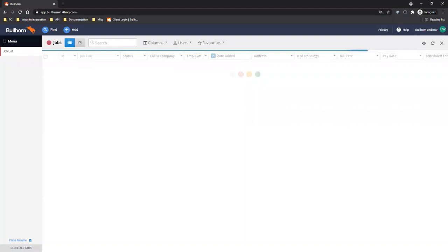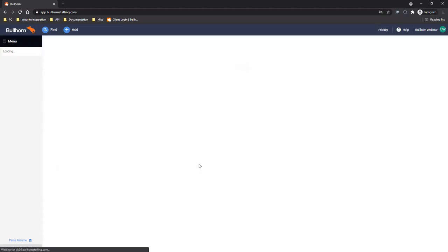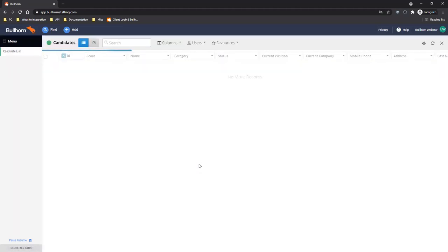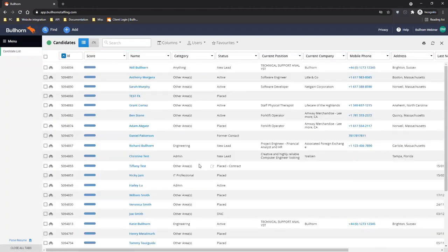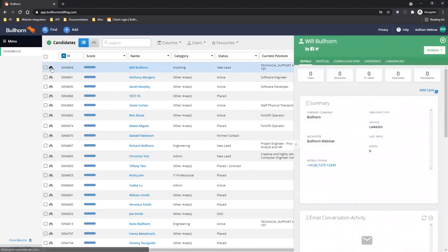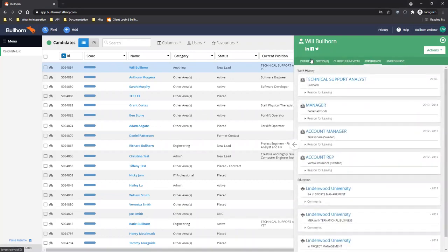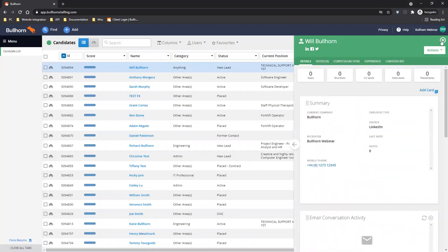Now we're going to head over to the candidate list view, so I'm going to go to menu and candidates to bring that up. The next thing we're going to look at is the binoculars — a great feature of the list view which is also dotted throughout the system. You can click on the binoculars to see a preview of the record. If I click the binoculars on Will Bullhorn, a slide-out appears showing details, notes, the CV, and relevant experience as a preview of the candidate without needing to open up the full record.